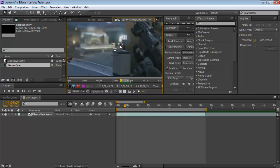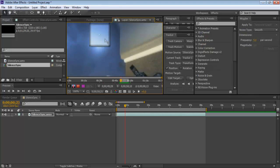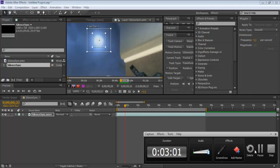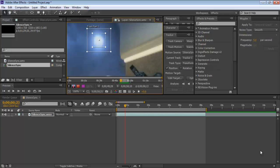Here's your track point. What it does is find a specific point — you select that point, and then each frame it looks for that point and records its position. So each frame it moves within a search area to try and find that point and get its position.